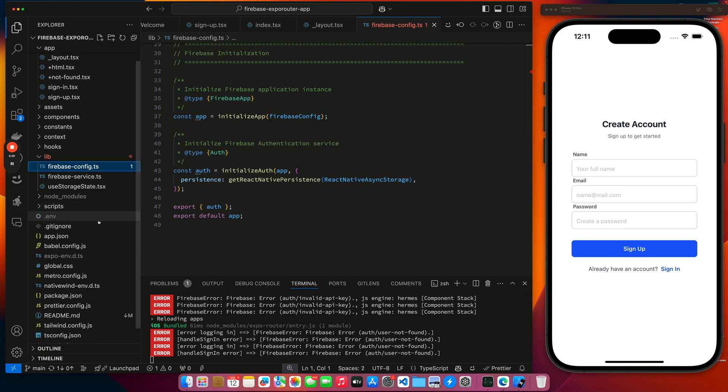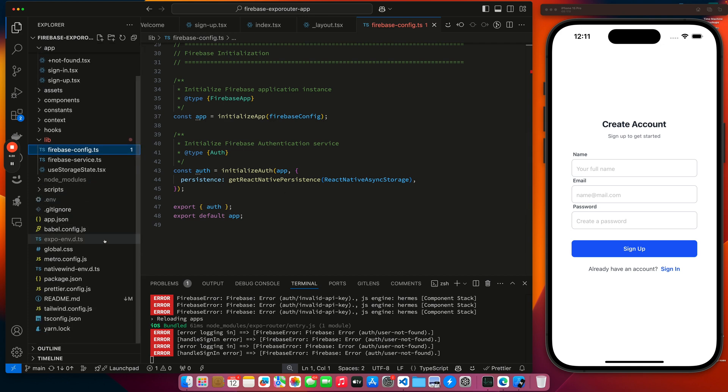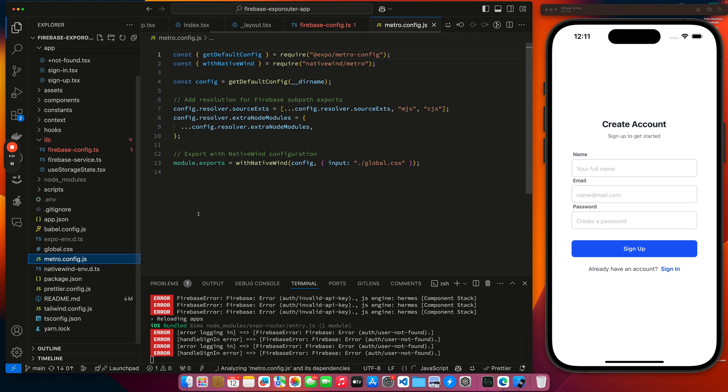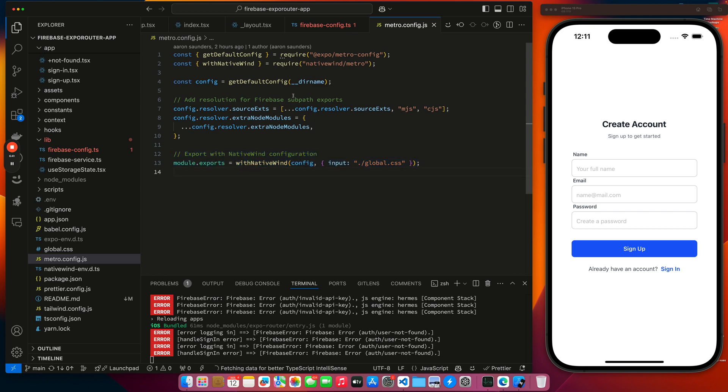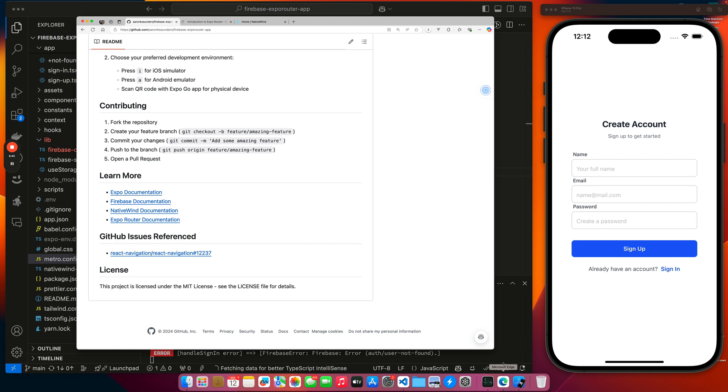And now since we talked about this, it's probably also a good time to mention it. But we had to add this code here to get Tailwind to work. And it's actually covered in, let's pop over here. That's Native Wind.